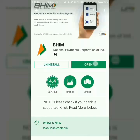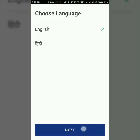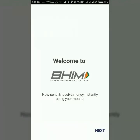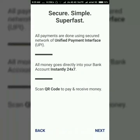Open the app and proceed with English. It gives you a welcome screen: 'Welcome to BHIM — send and receive money instantly using your mobile.' Press the Next button. It's secure, simple, and super fast. All payments are done using the secure network of Unified Payment Interface. All money goes directly into your bank account instantly.